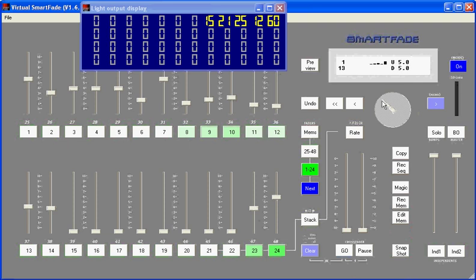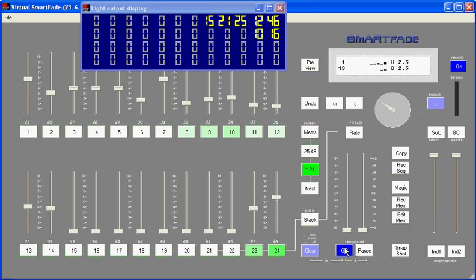that I can use the encoder dial to change the timing. So if I want to fade in 2 1/2 seconds now, I can change it to 2 1/2 seconds, press next, and the transition will occur. That's how you use next mode.